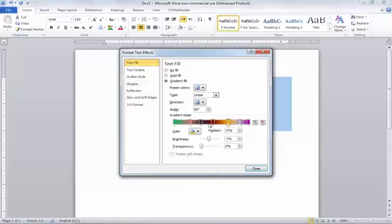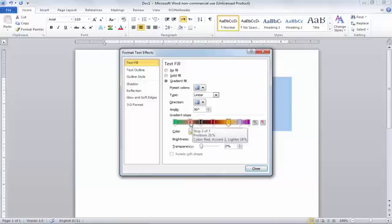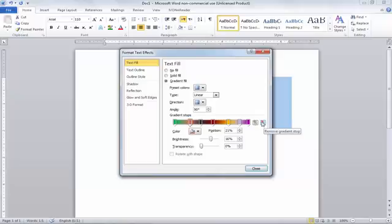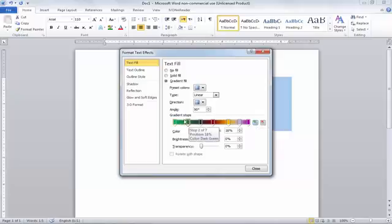You can also delete gradient stops. First, choose which gradient color you want to delete. For example, if I want to delete the black one, I will click on it and then press the 'Remove Gradient Stop' button to delete it. You can also add new gradients — just click the 'Add Gradient Stop' button and it will add a new stop. You can also move it to the left or right side. For now, I will delete it and adjust my colors, deleting this one as well.